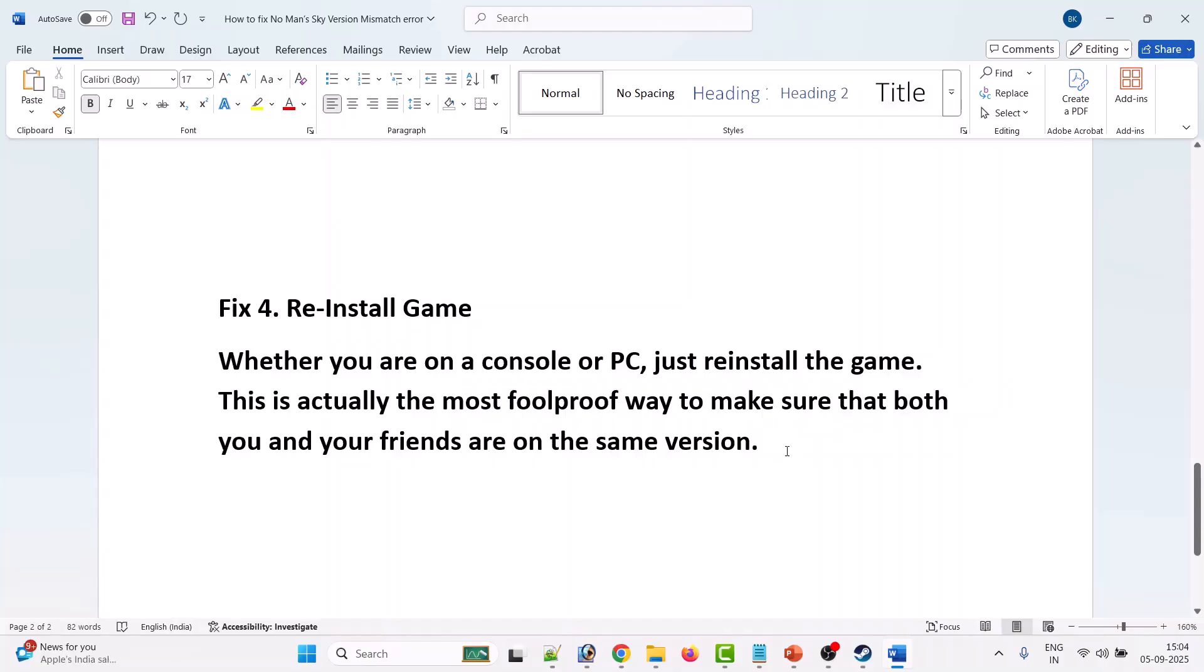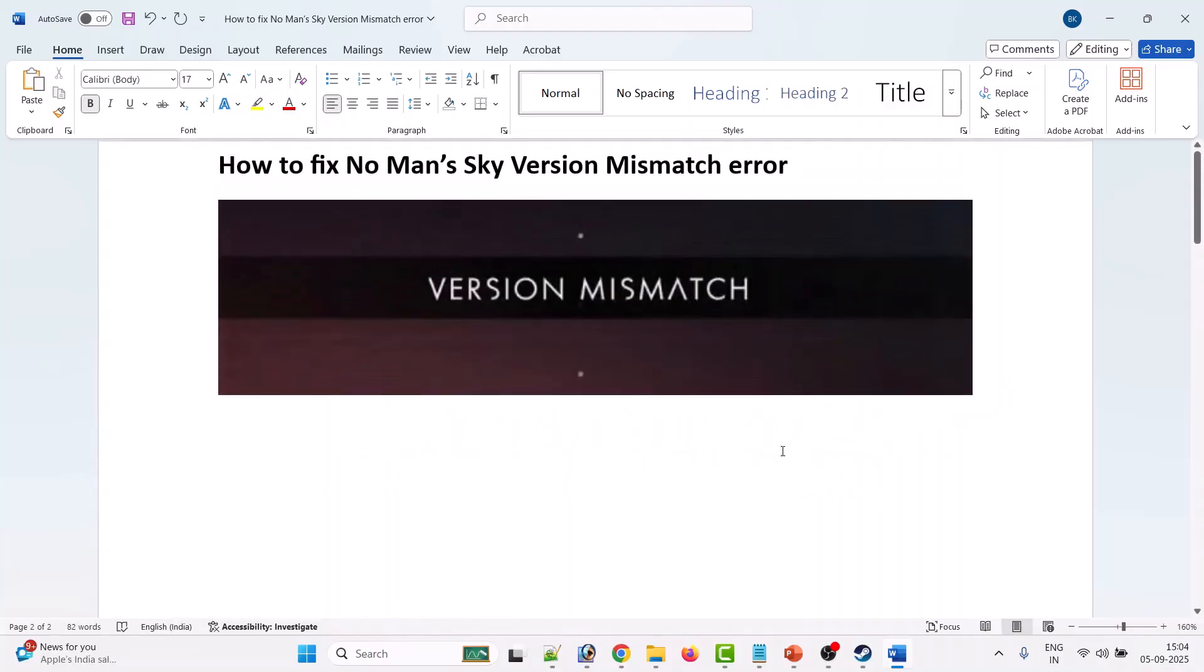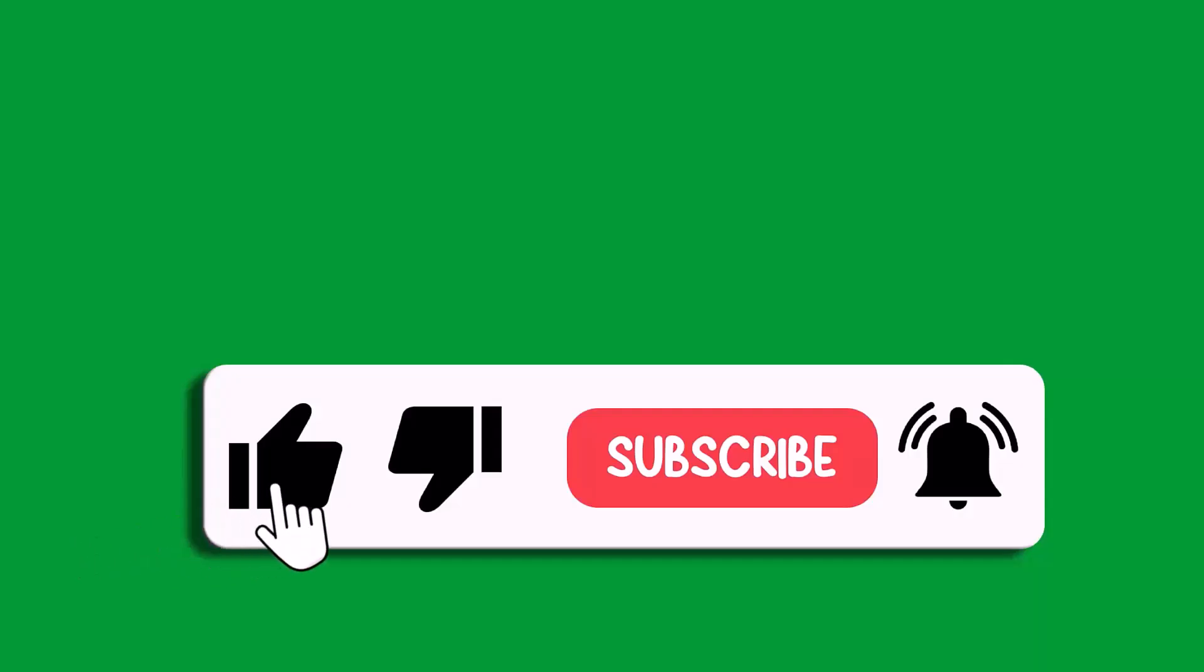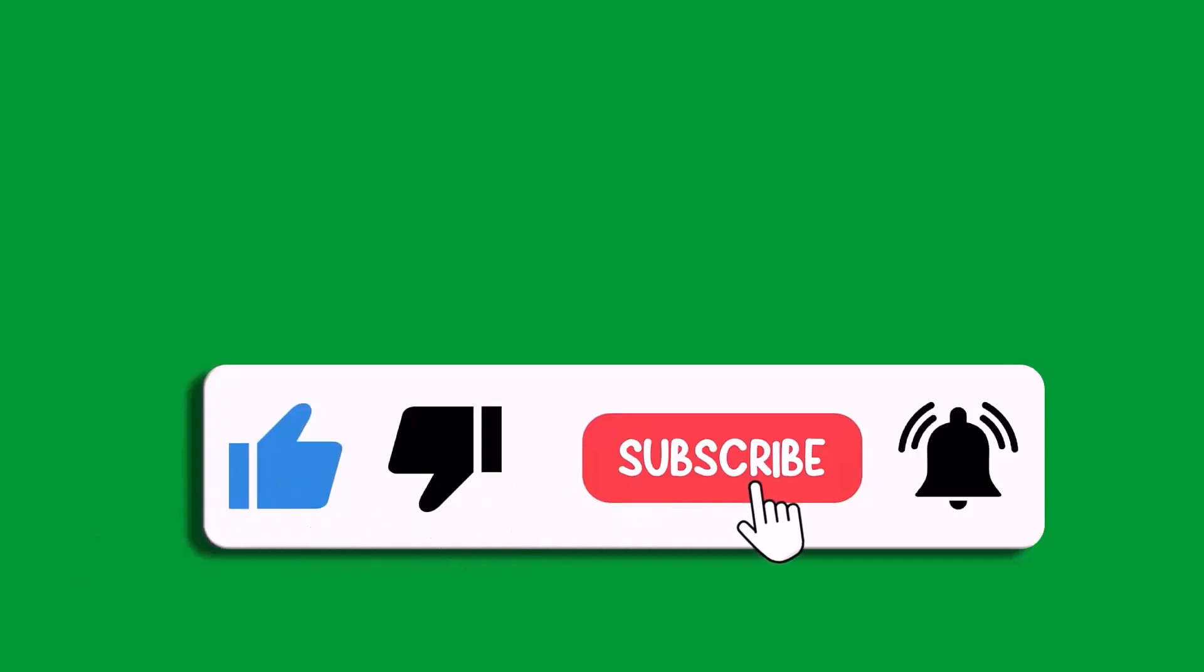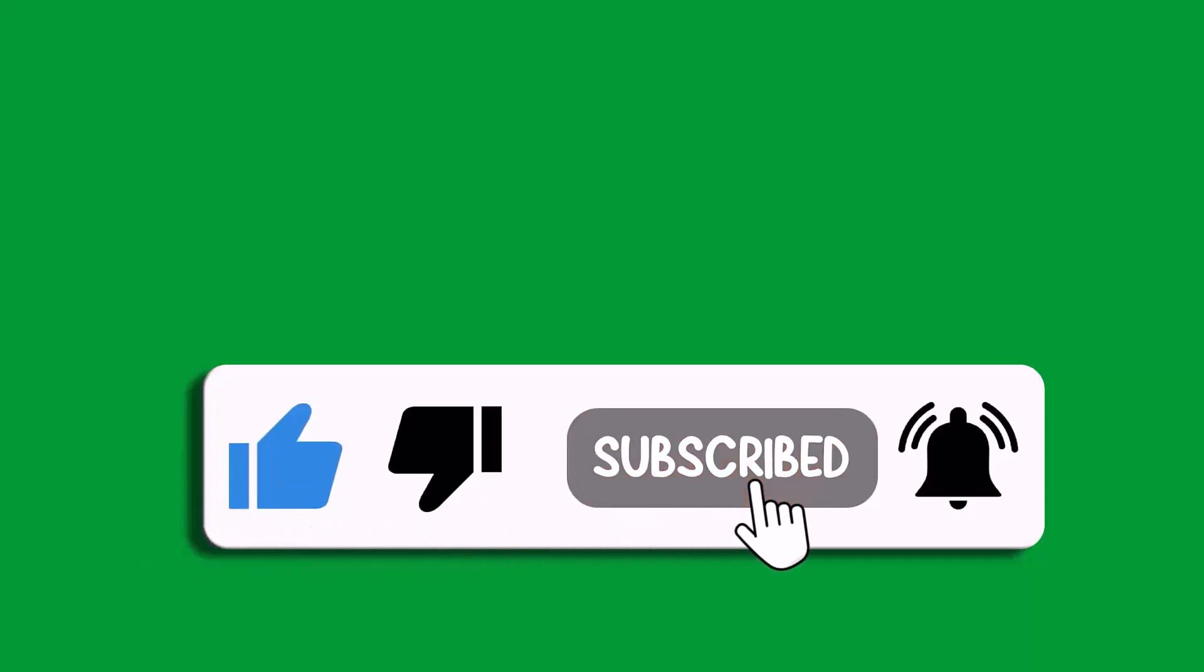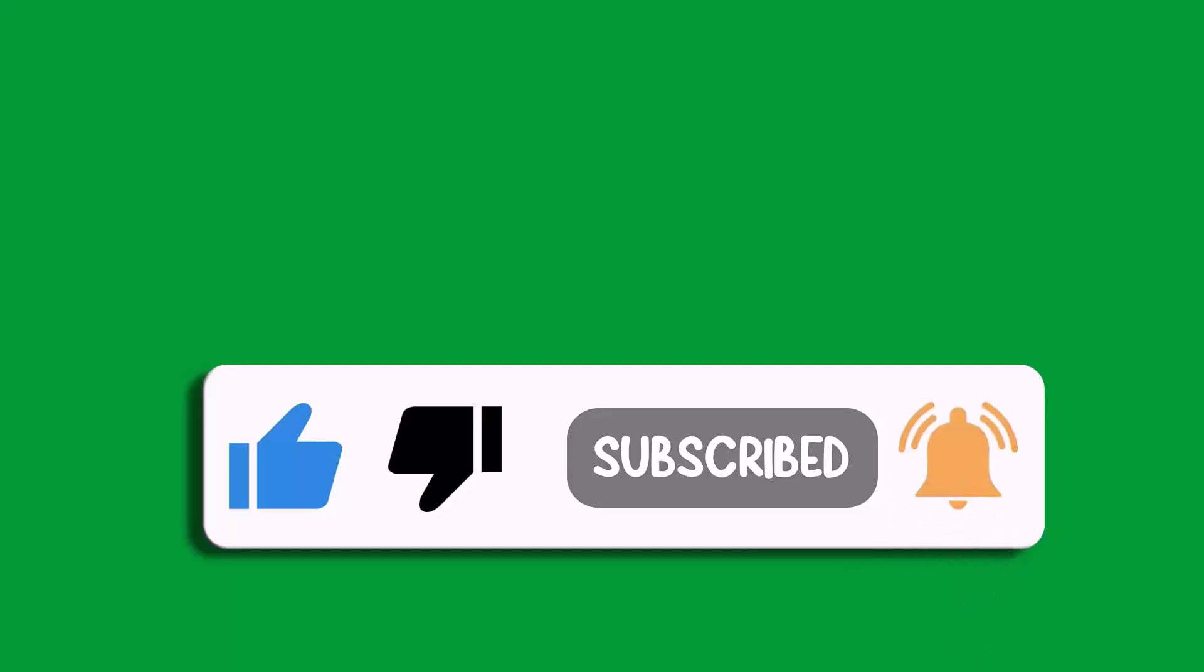By this way, you can fix version mismatch error in No Man's Sky game. That's all for this video. If this video helped you, then please like and subscribe to my channel, save this video, and hit the bell icon to get the latest updates. Thank you.